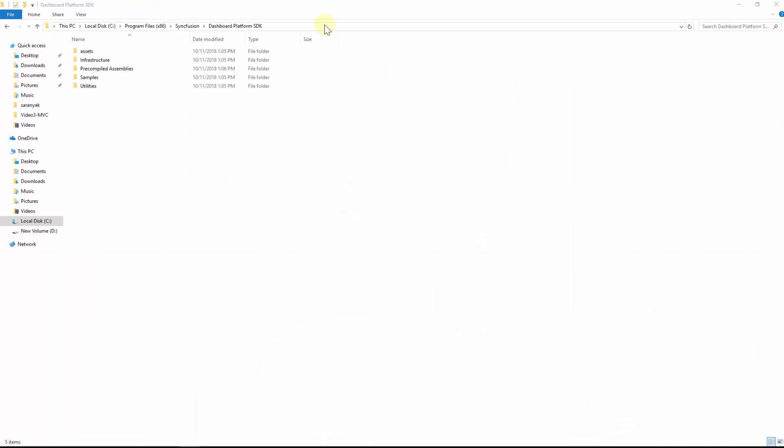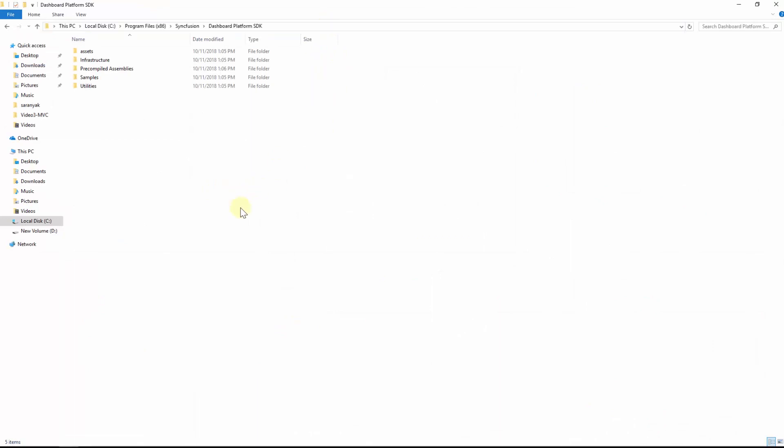Ensure that you have installed dashboard platform SDK in your development machine. For the installation steps, please refer the video and documentation links in this video description.